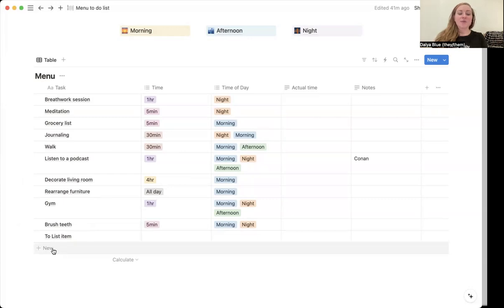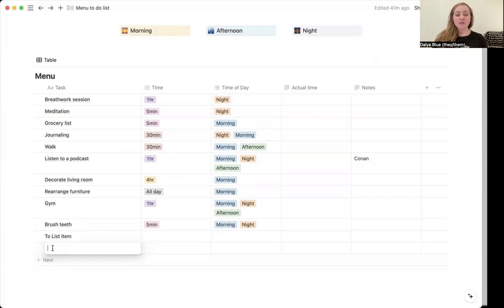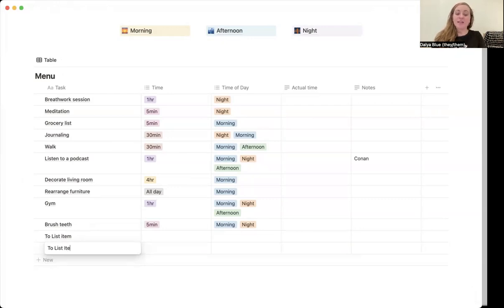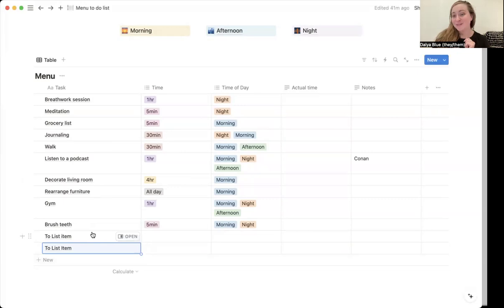So if you want to add a new list item, you're just going to hit that new button. And then you can see this is take two for me because I already have something here.